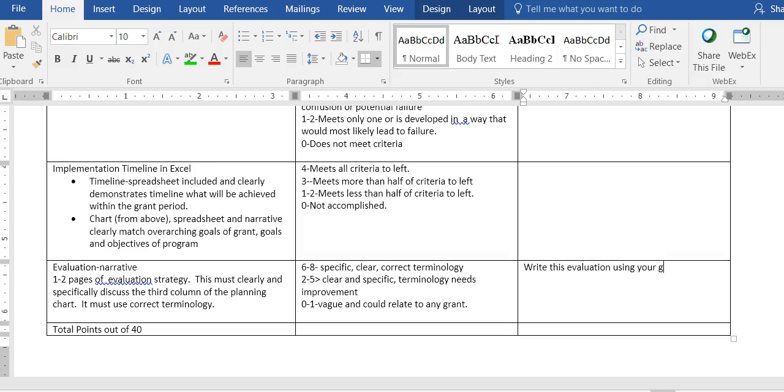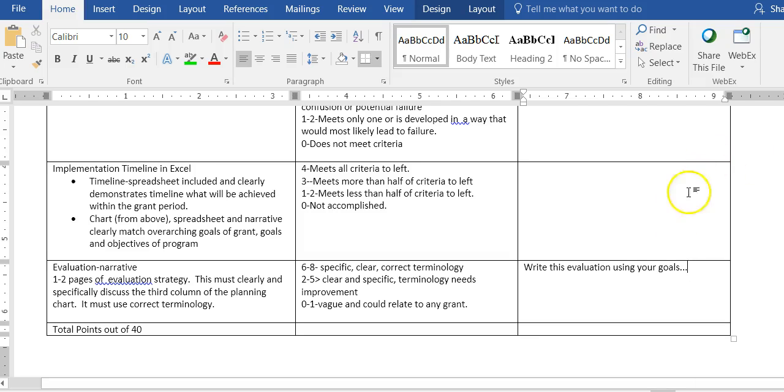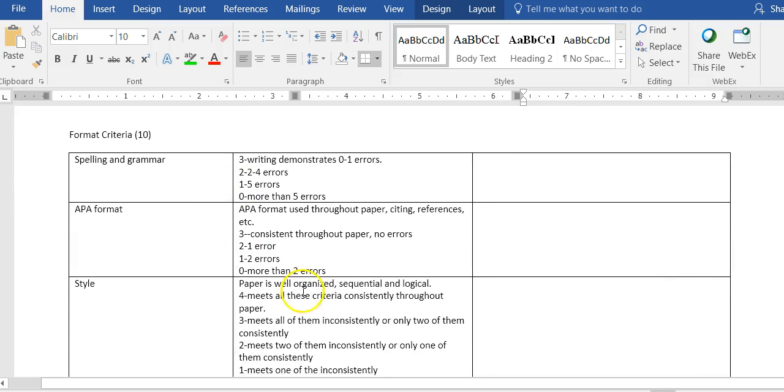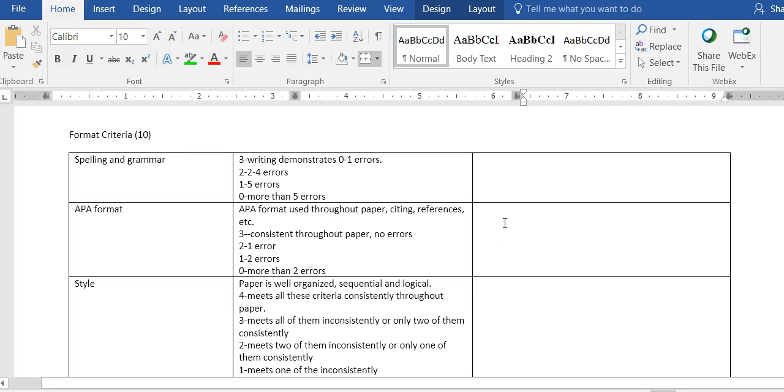My recommendation for you is that you write this evaluation using your goals. It would be best if you said goal one and you explain the evaluations that are in the third column for goal one, then you give goal two and you explain the evaluations for goal two, goal three, etc. If you do it by goal, you're much more likely to be specific enough that it's about your grant. My guess is that you will not have any APA for this paper. It's very rare that anybody has a reference list for this paper.